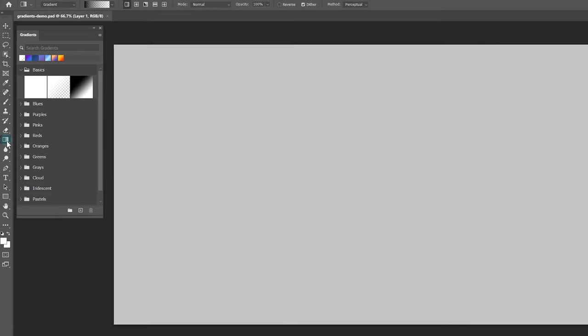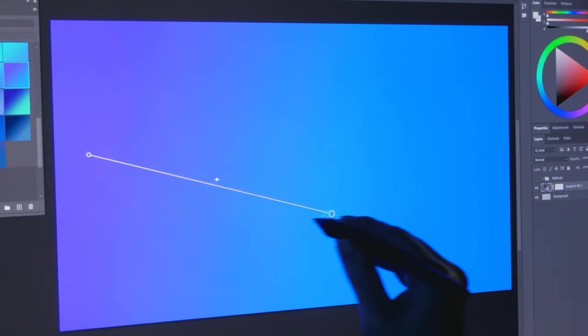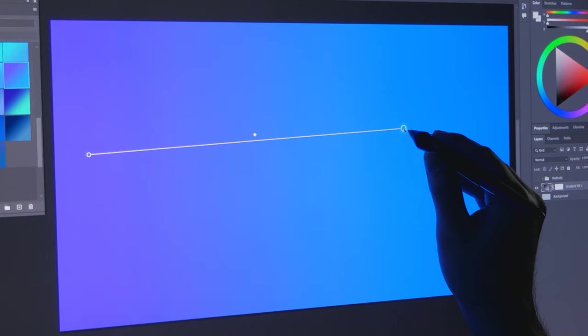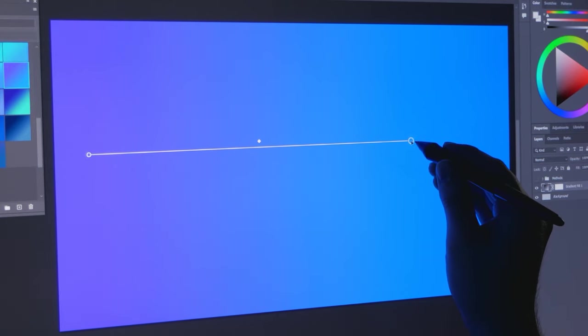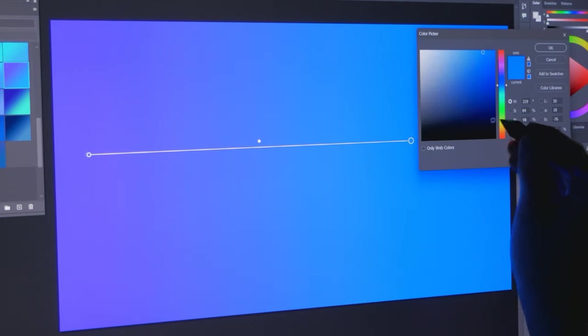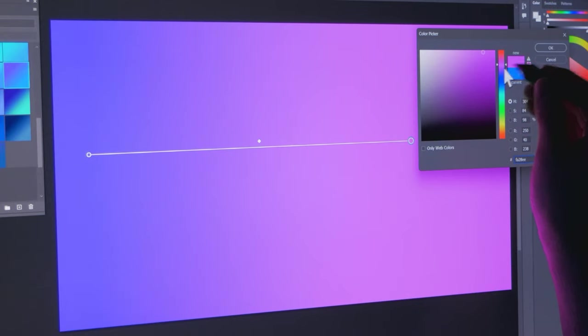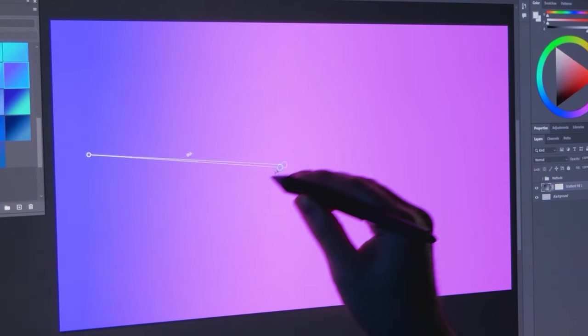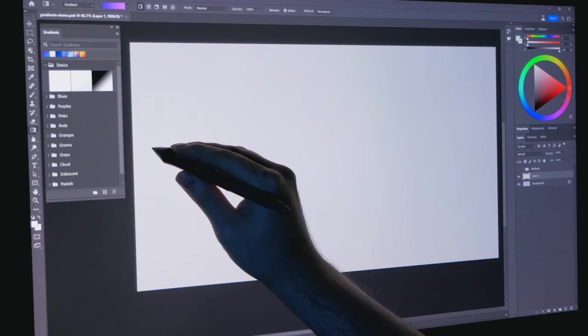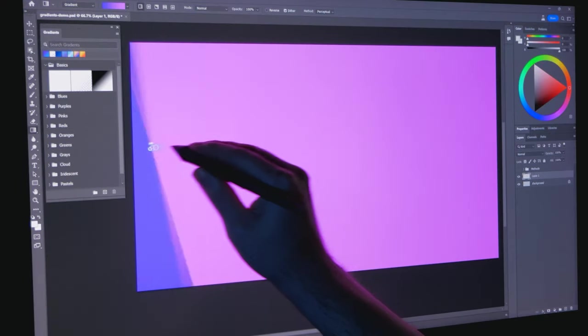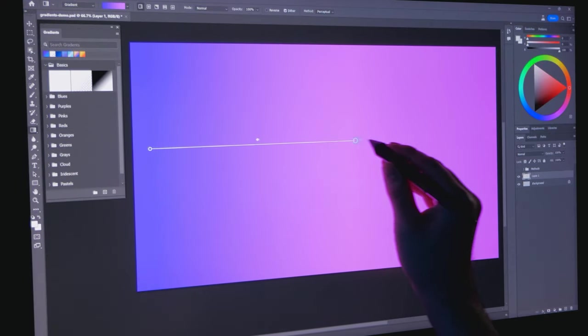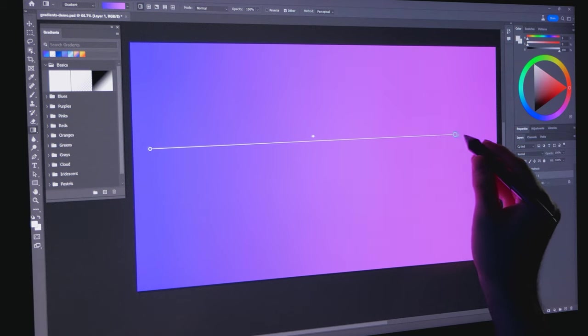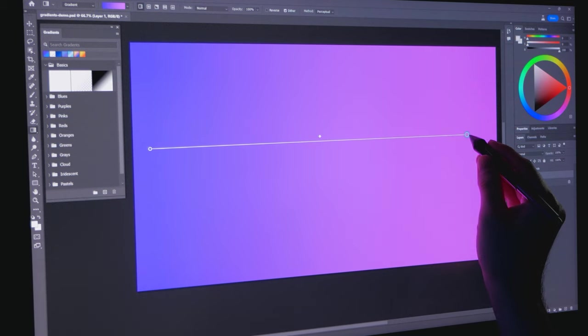First, you'll need to select the gradient tool. As of the recording of this video, the interactive gradient feature you'll see here is only available in the beta version of Photoshop. To create a gradient, drag a line from one end of the canvas to another.